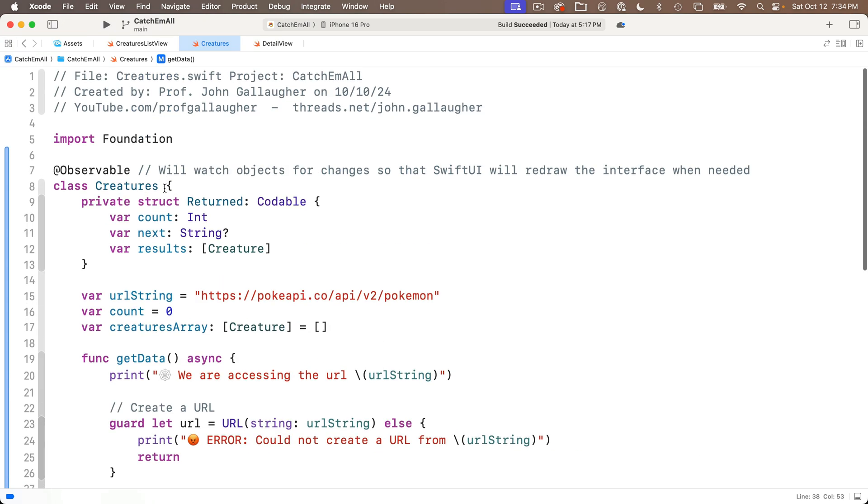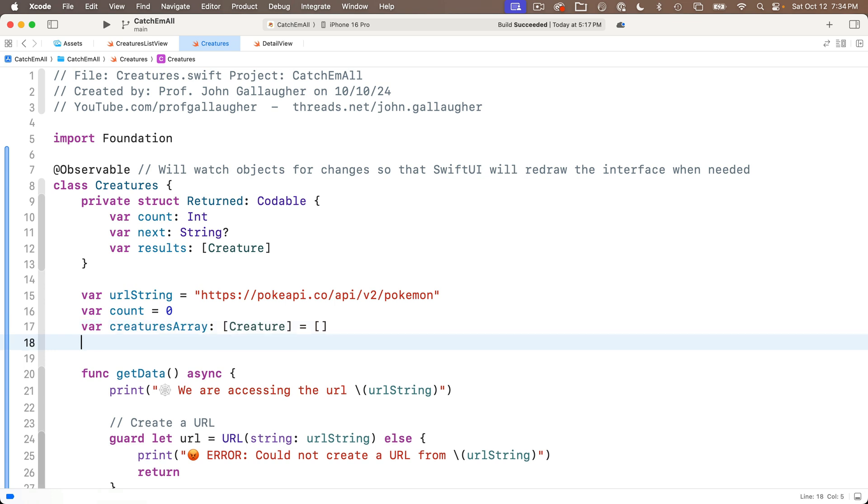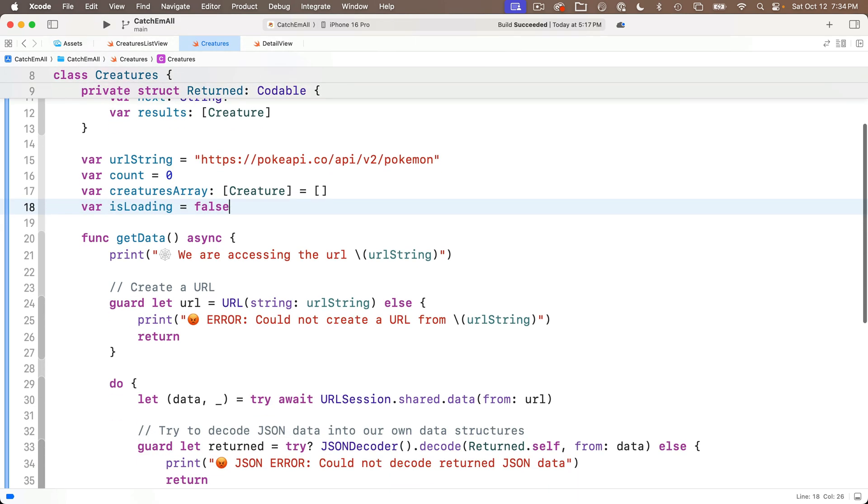So I'll add that underneath our existing class properties with var, I'm going to name this isLoading, and set it initially equal to false. So when do I set this equal to true? Well, when we start loading data, I'm just going to highlight and copy isLoading equals false, and then in getData, right after we print the URL string, I'm going to paste this in, but I'm going to change false to true.